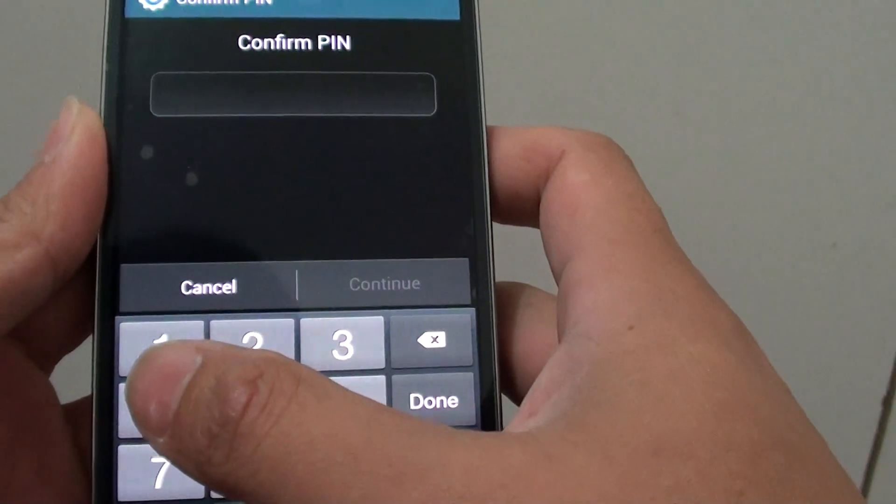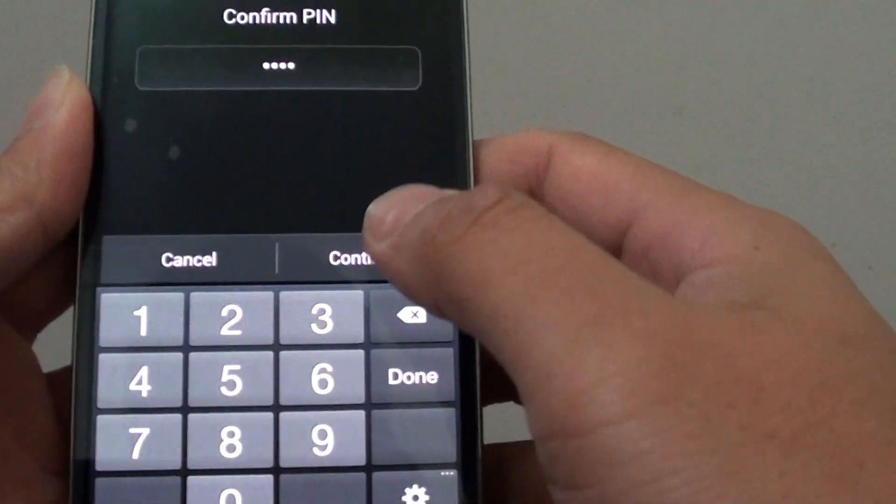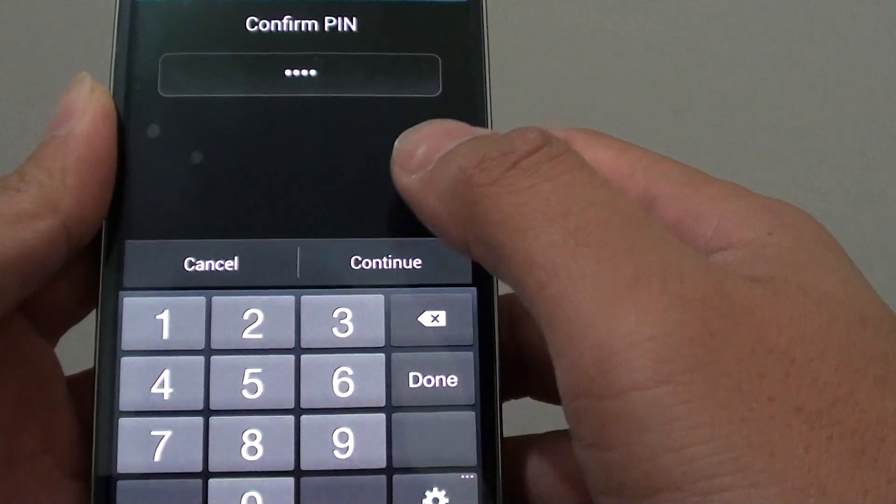Then you need to put in the old password. I'm going to put in my old password. Then just tap on continue.